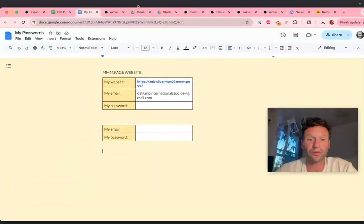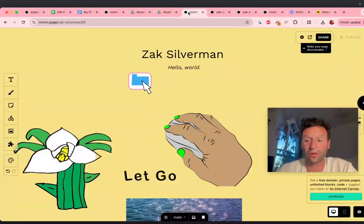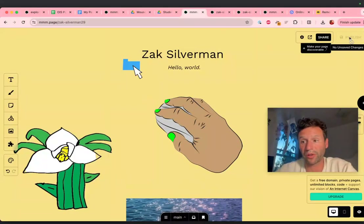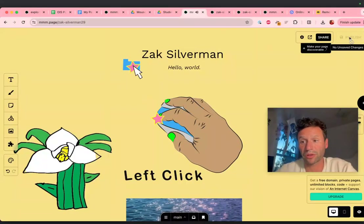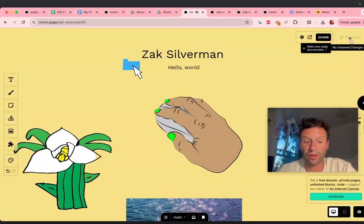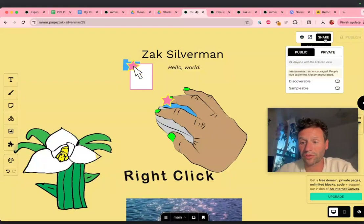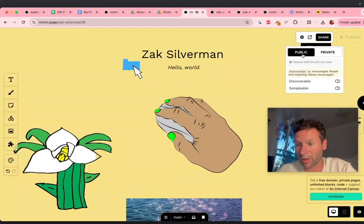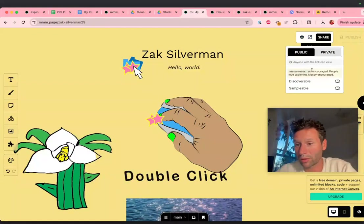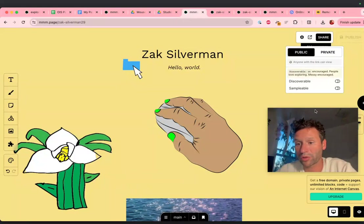The last thing I want to show you is, here's my website. I published it. It's up to date. I can click share right here, and I can make it public. Keep it public — make sure it's public.